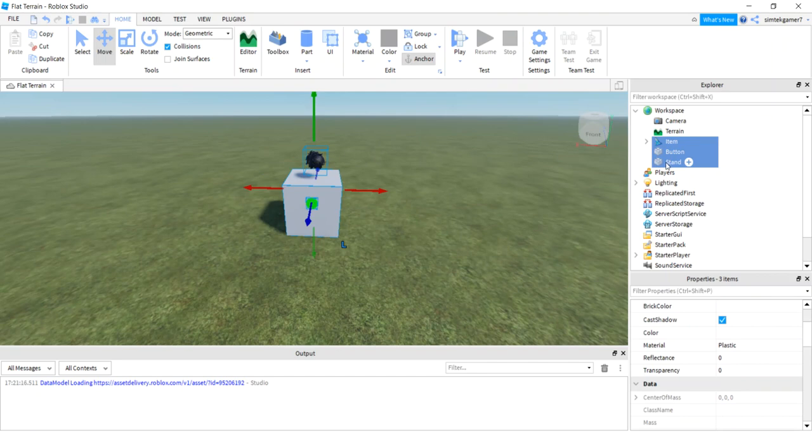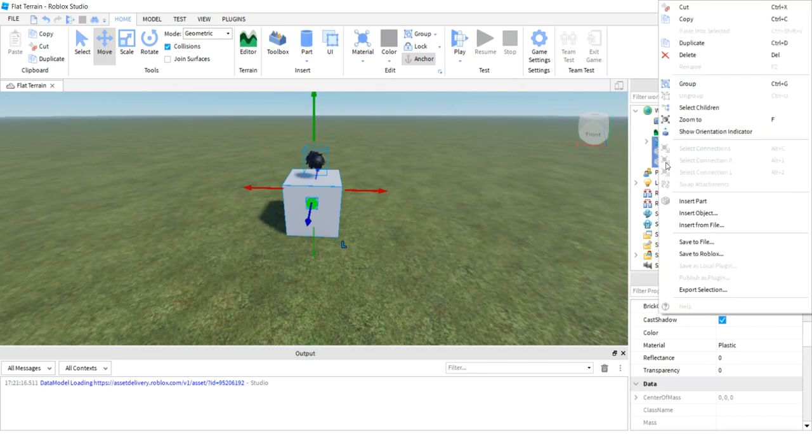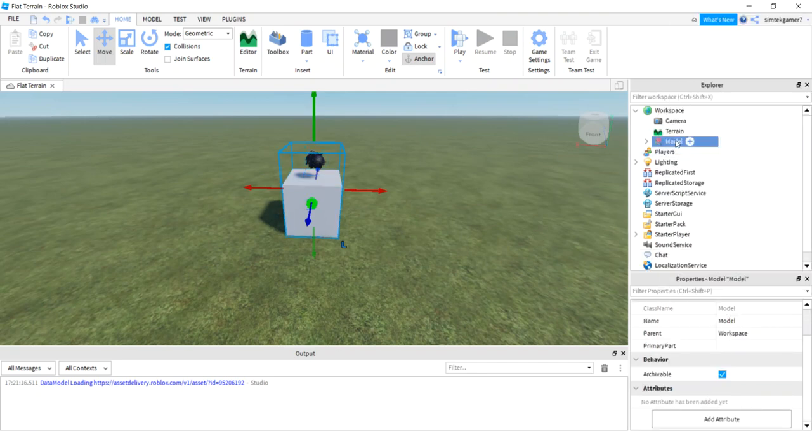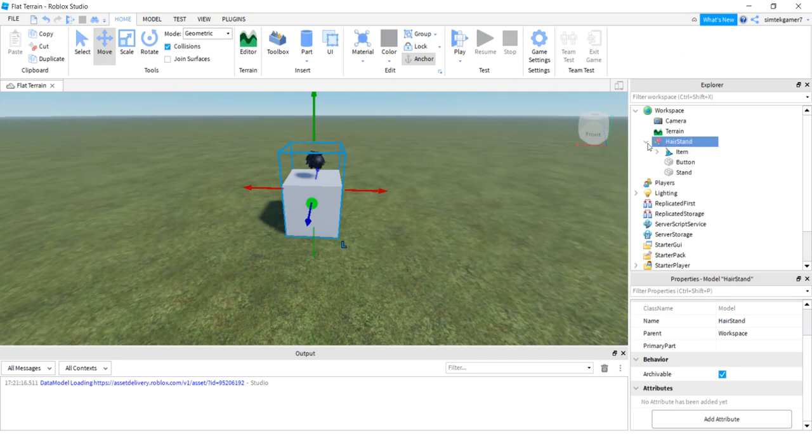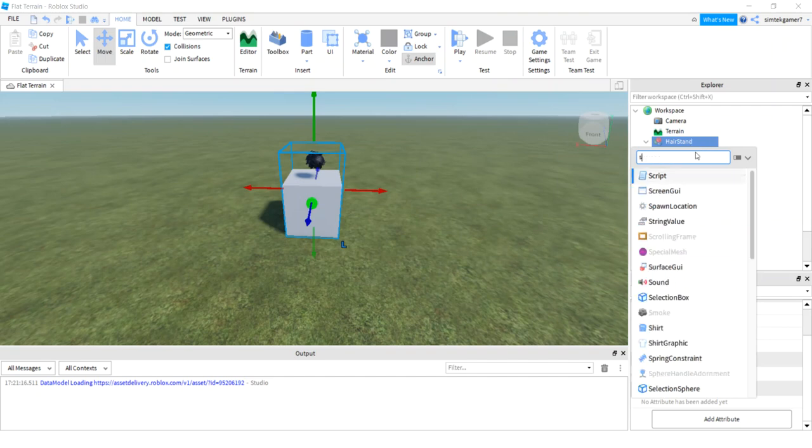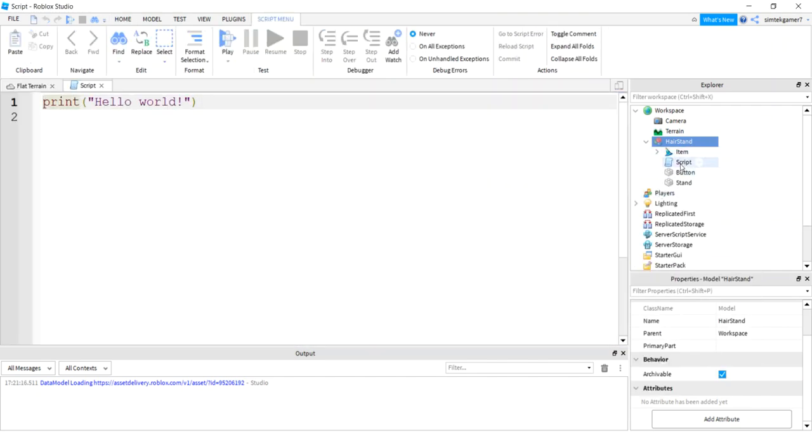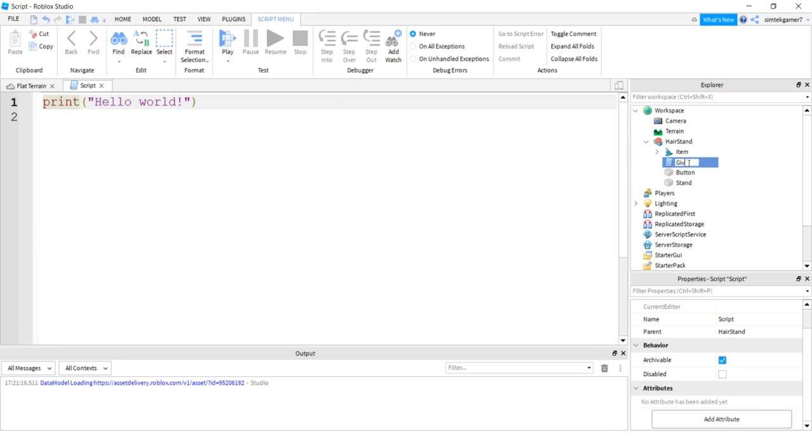So now we have our item which is our hair, we have a button, we have a stand. Right click, now they're all selected, group it. Let's call this hair stand. Cool, we got a hair stand.